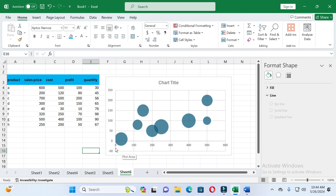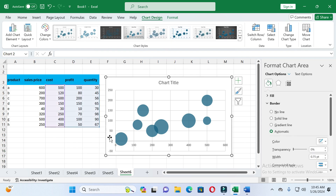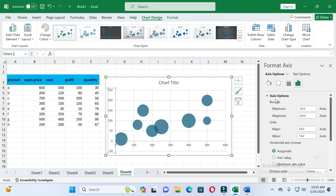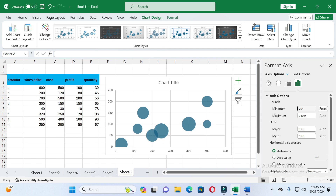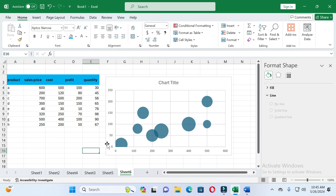If we want to change the Y-axis value — you can see it is currently starting from minus 50 — then again double-click on the axis. After that you will see the Axis option, just click on it. Here you can see the minimum and maximum values. Again we select zero, then press Enter, and you can see this value is changed accurately.